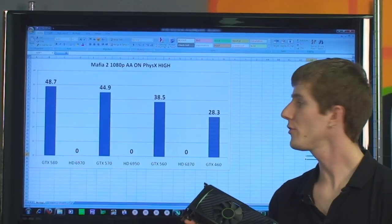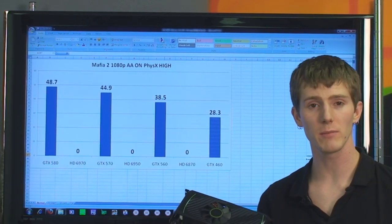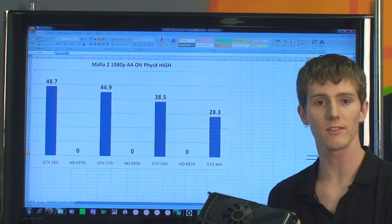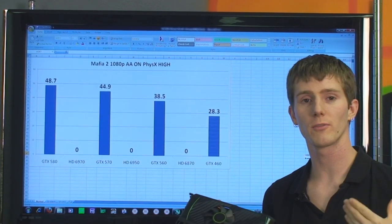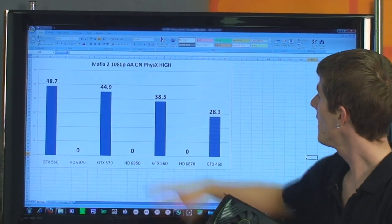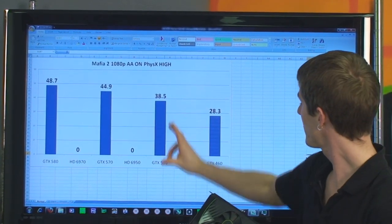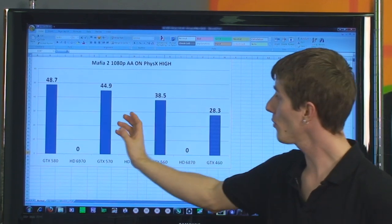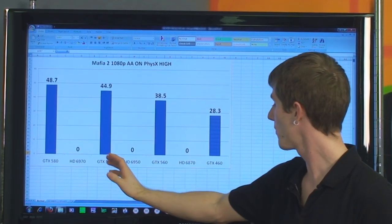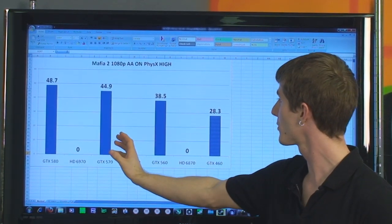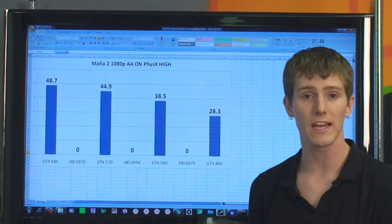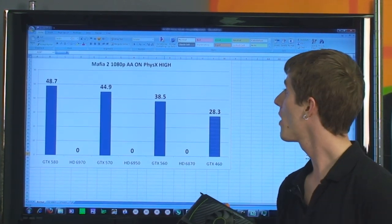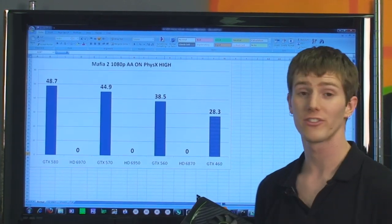I wanted to demo one PhysX-enabled title, so Radeon numbers are missing since they do not support PhysX. The GTX 560 is in a very good position here, actually closer in performance to a GTX 580 or 570 than to a GTX 460, which it beats handily by about 30%.